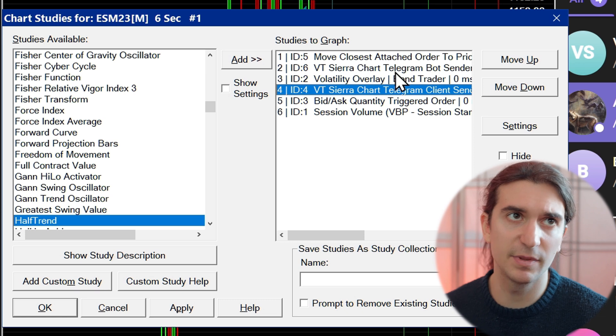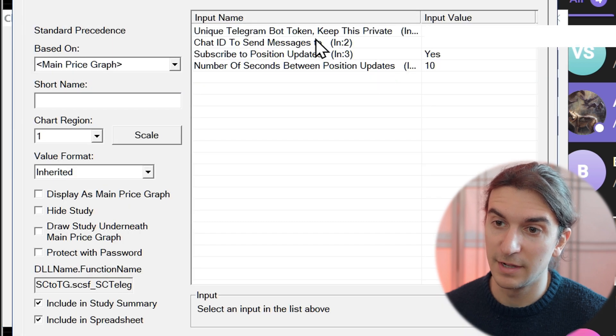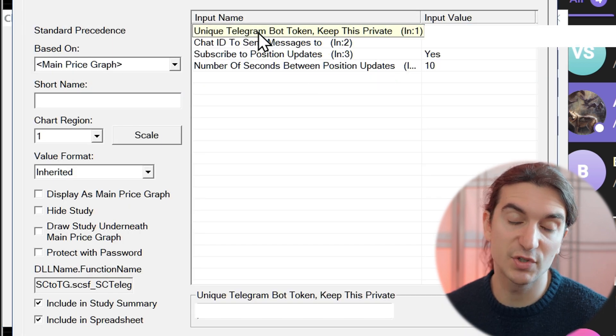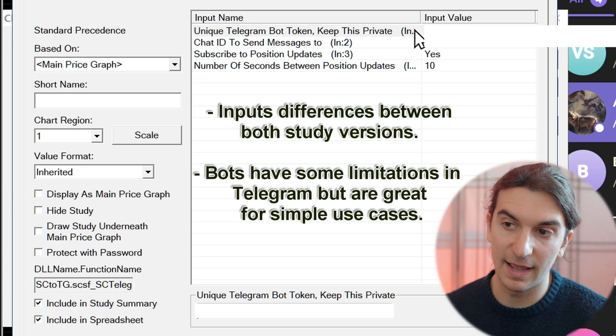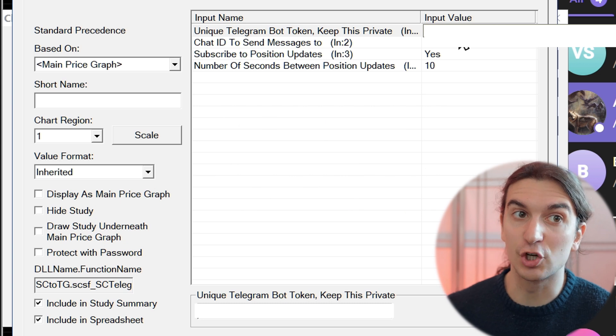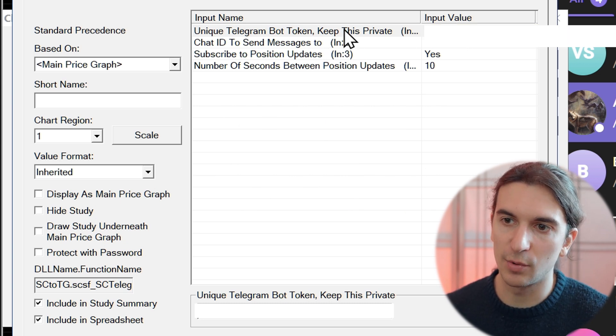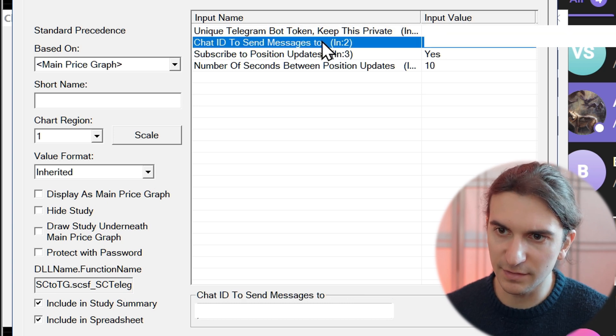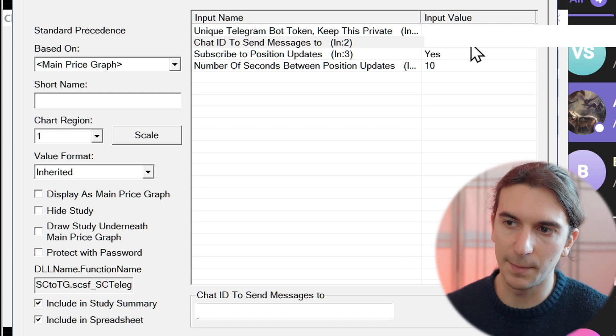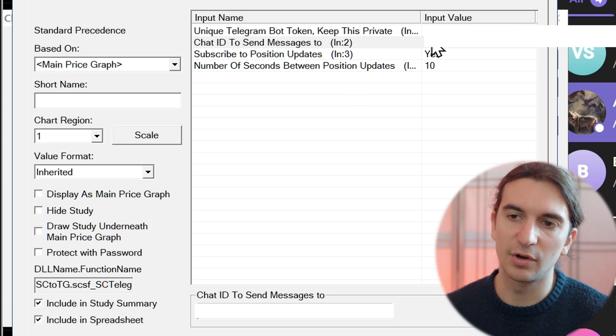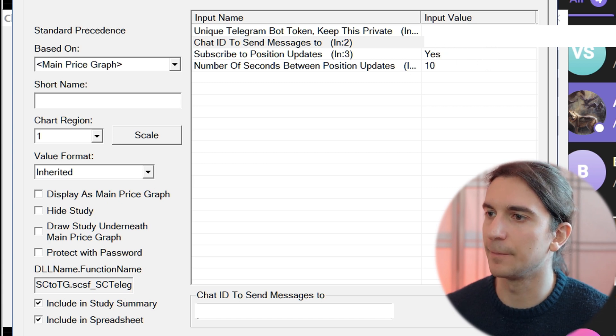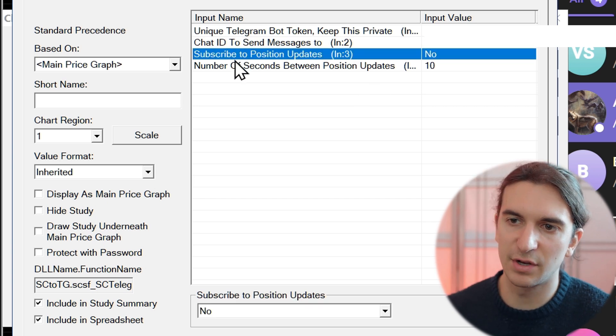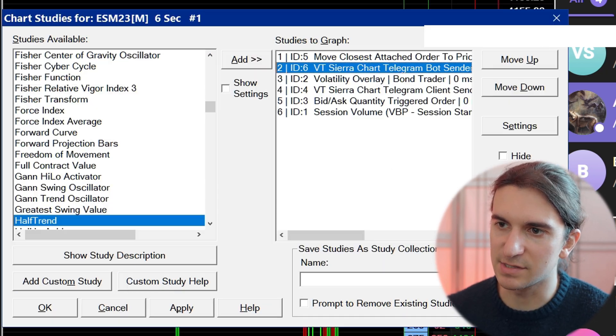I'll show you some of the input settings. It's actually quite simple. For the bot sender, I'm going to have to block this out. The top input here is the Telegram bot token that you get from Botfather when you create a bot. You put your bot token here in the first input. You should never share that with anybody because if you do, they can control your bot. When you get a bot token from Botfather on Telegram, you keep this private. The second thing is the chat ID to send the messages to. In this case, I'm also going to mute that out because that's my personal chat ID. You can also send to groups. It works perfectly sending it to groups, private groups. I haven't tested it with the channels inside the groups yet, but I'm sure it should work fine. There's another setting regarding subscribing to position updates, which I didn't show you.